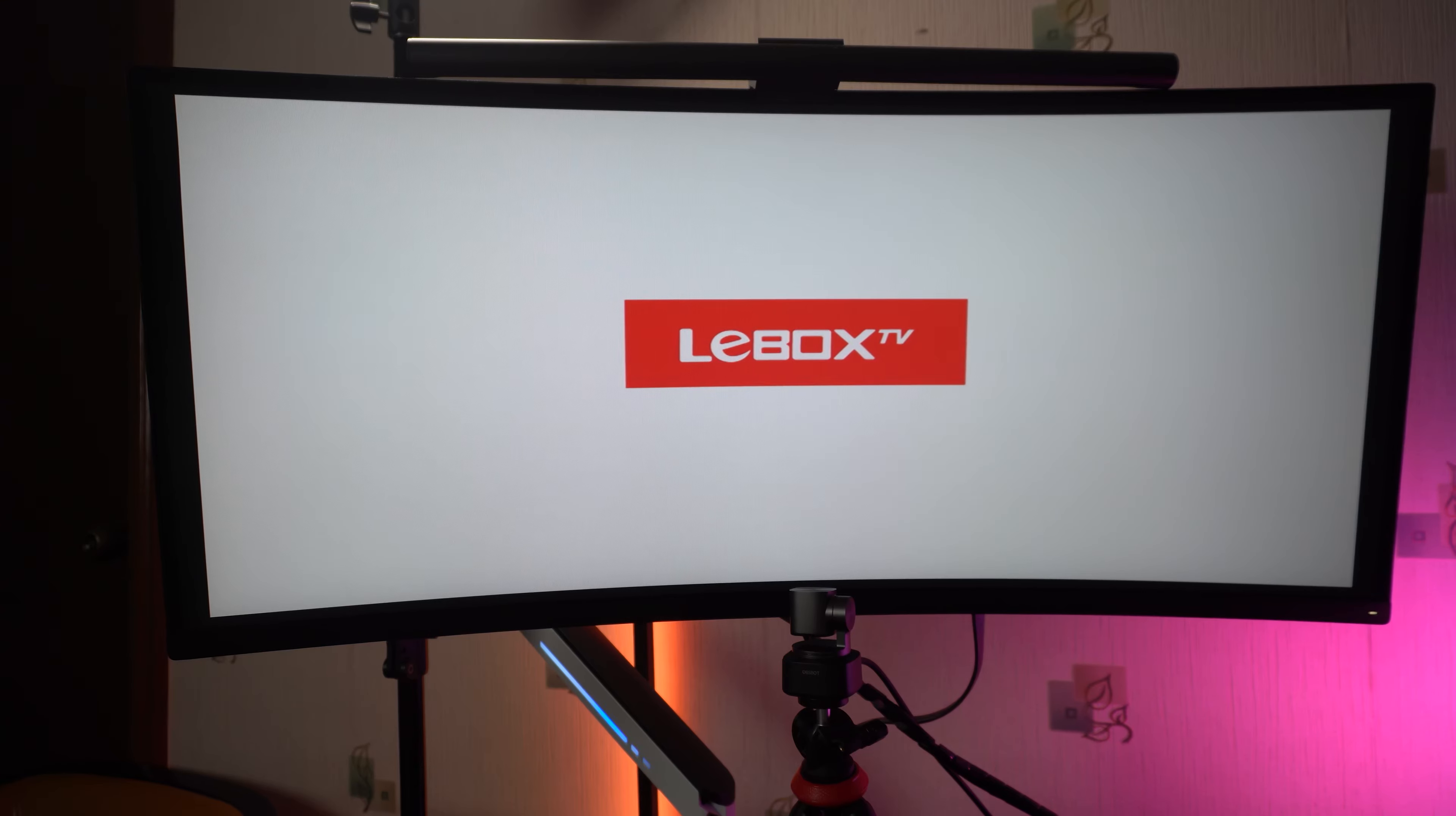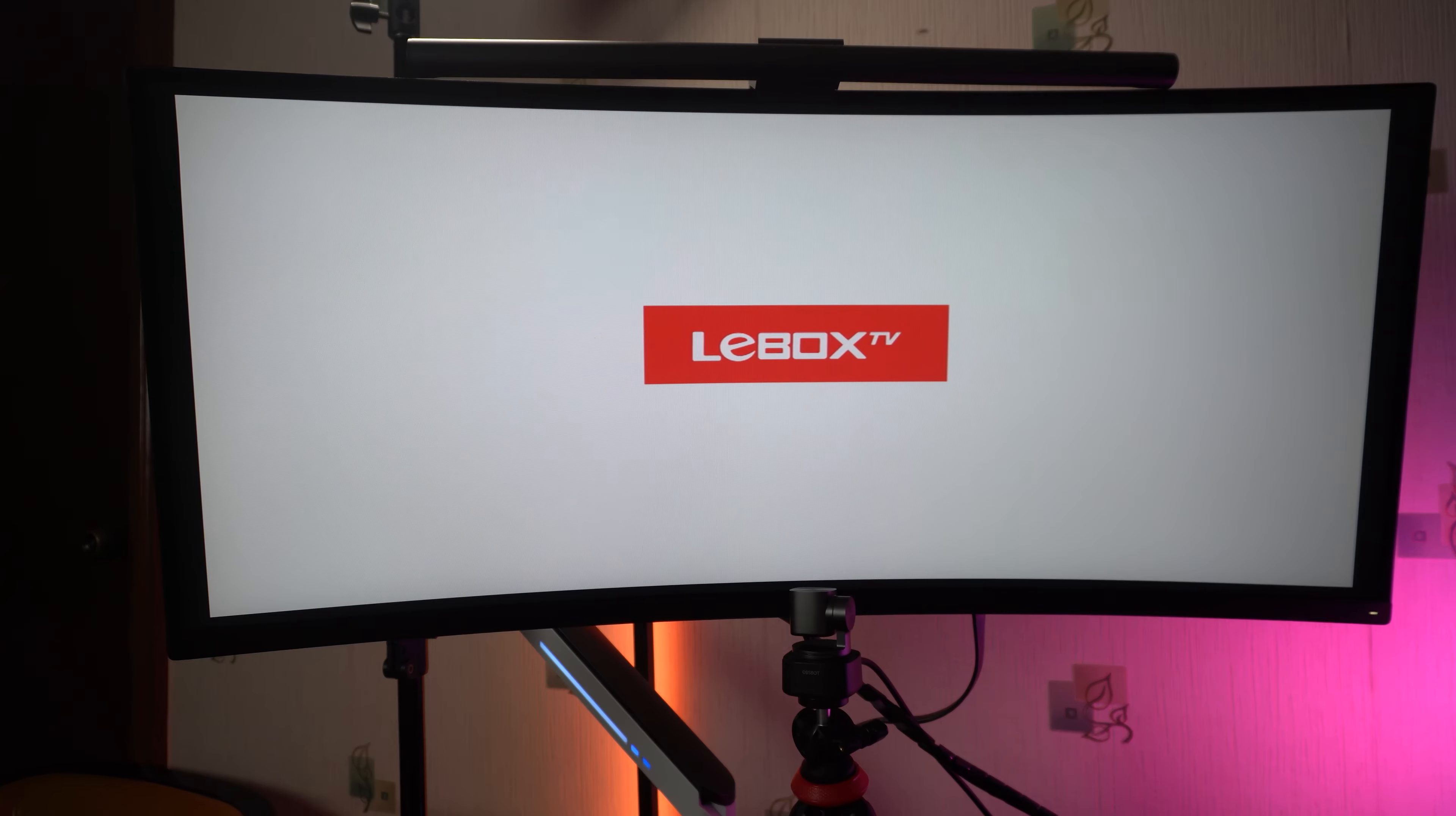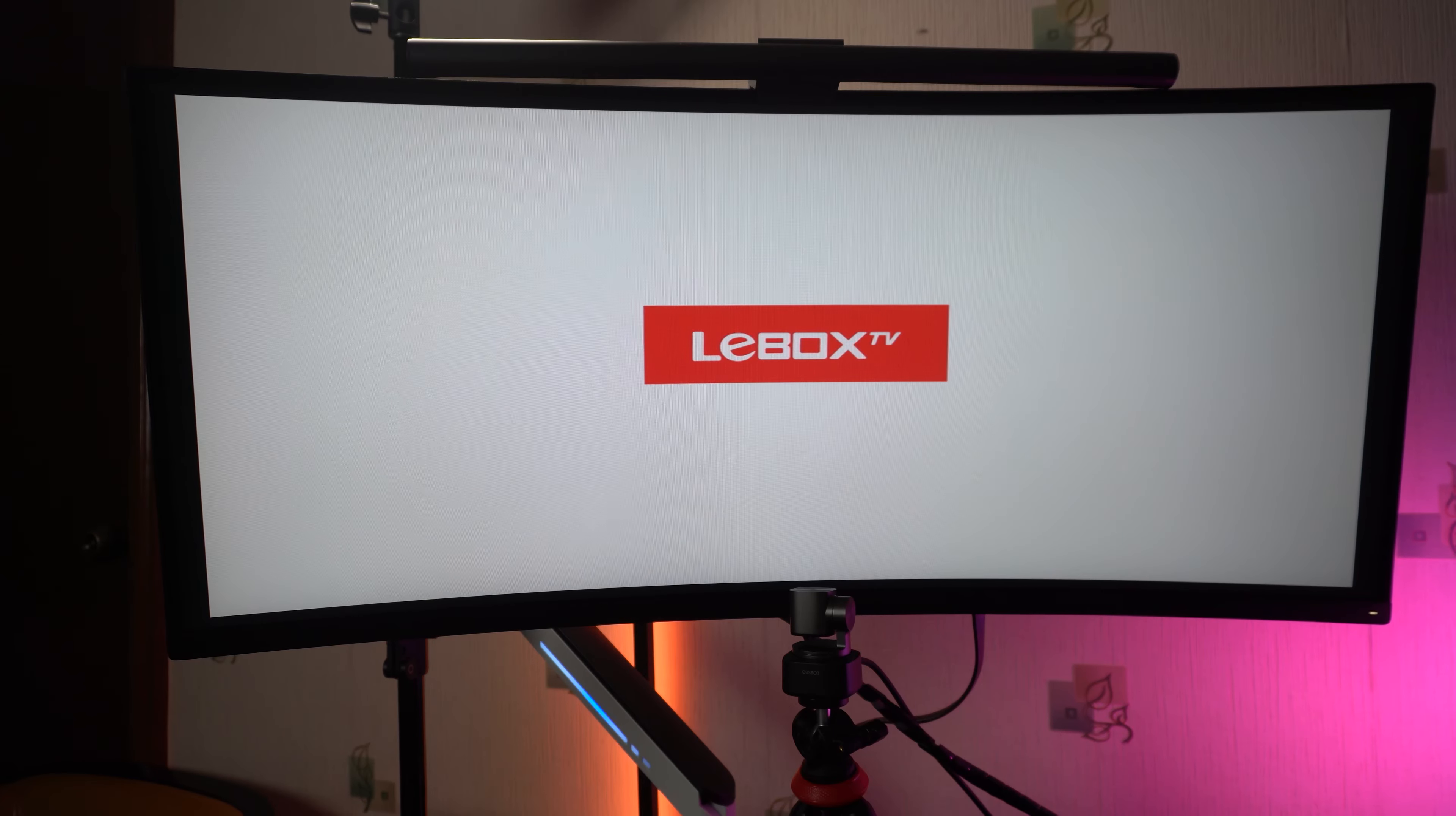Upon booting up, you can see the LeBox TV logo, and right now, we're pretty much live. We'll be using this remote to control this one as we move along.